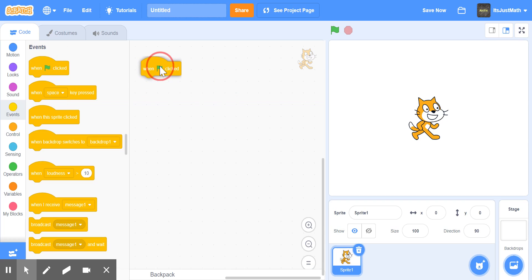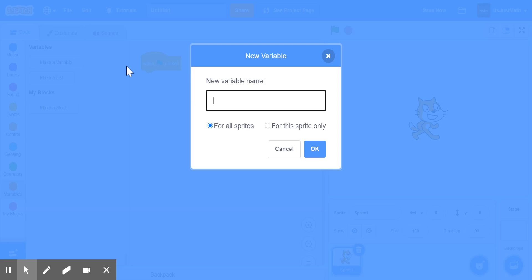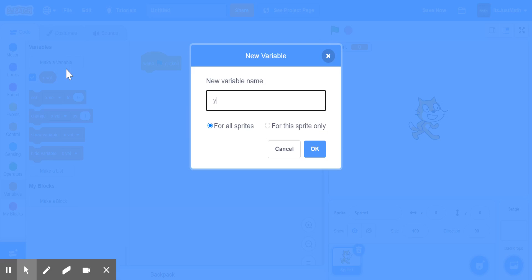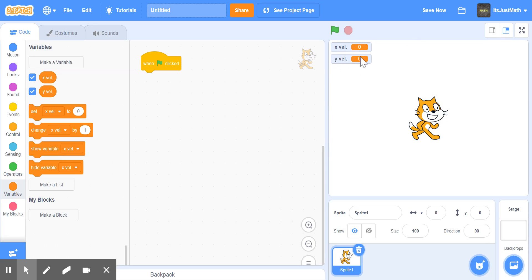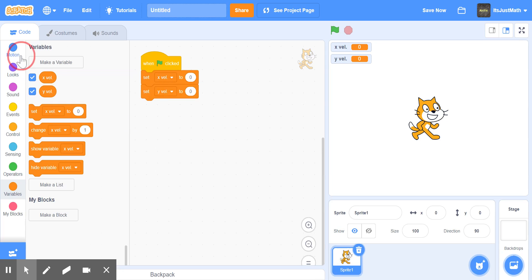So we're going to start with a green flag as a forever loop, and create two variables: X Vel and Y Vel, for all sprites. Then you're going to set X Vel and Y Vel to 0, and go to position 0, 0. You can obviously change this if you're putting it into a different project.